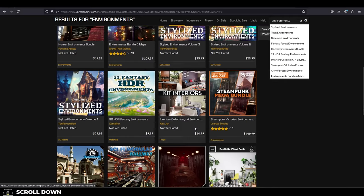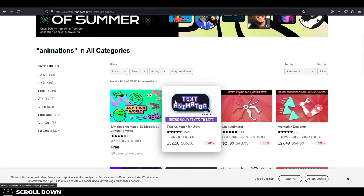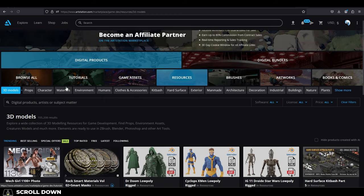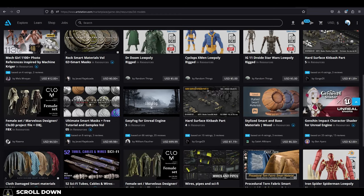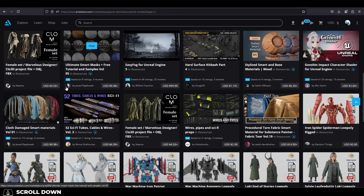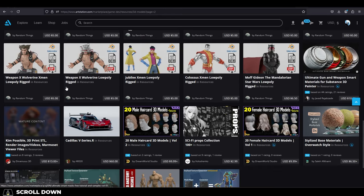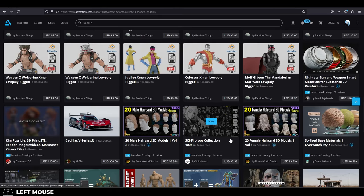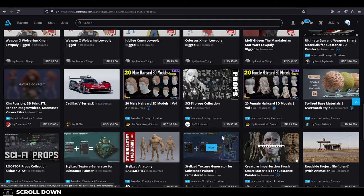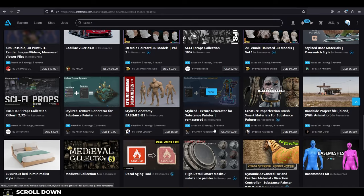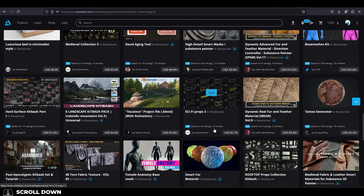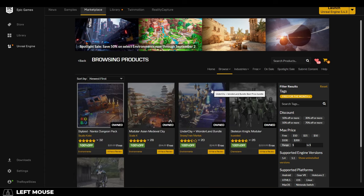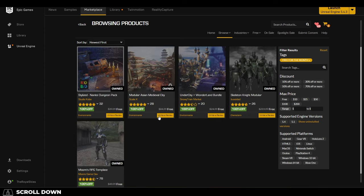First thing I want to recommend is, if possible, try and look on the Marketplace first. Go to the Unreal Marketplace, or the Unity Marketplace, or ArtStation, or Gumroad, or TurboSquid, or something, and just see if you can find it there.